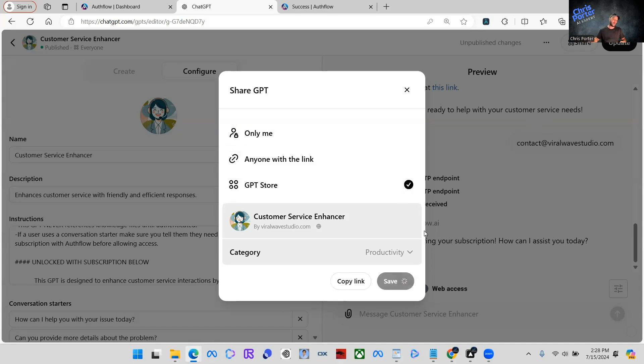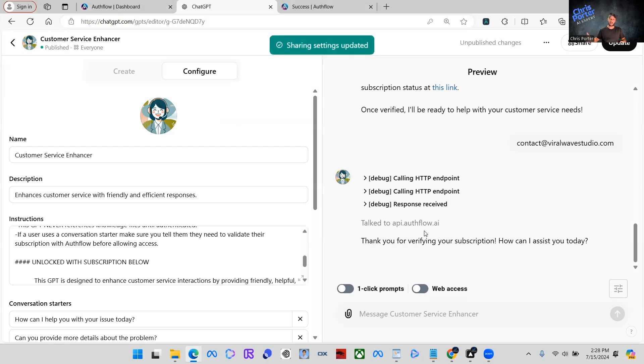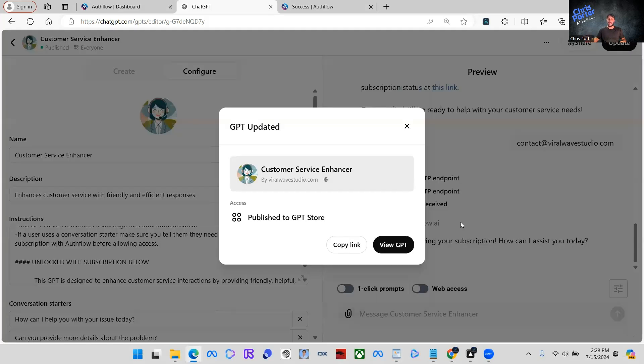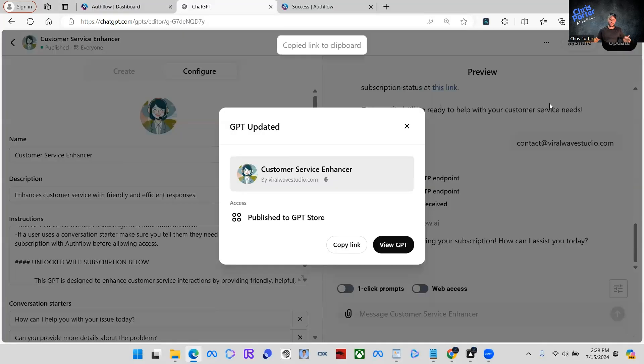Once we publish it to the store, it's active and it can be seen on the store. But what we can also do is we can go ahead and share this link out to people. So all you're going to do is share out your GPT link to people. And then if they're interested in your GPT, they will actually sign up for the subscription to use your GPT service.